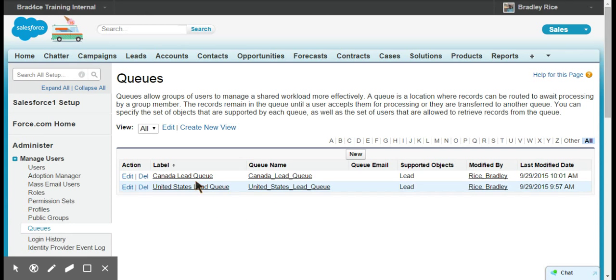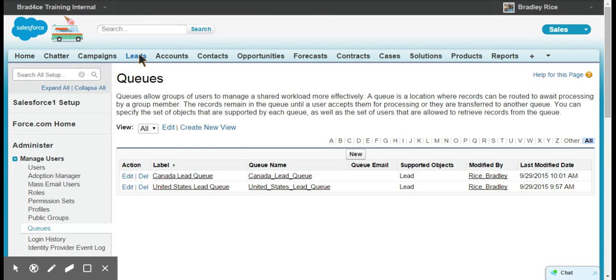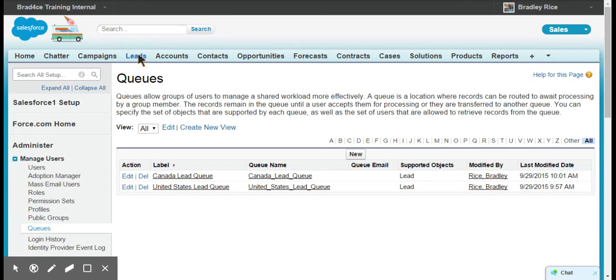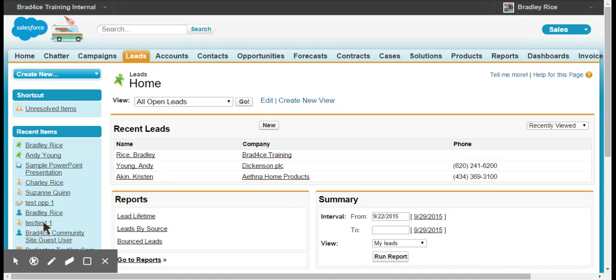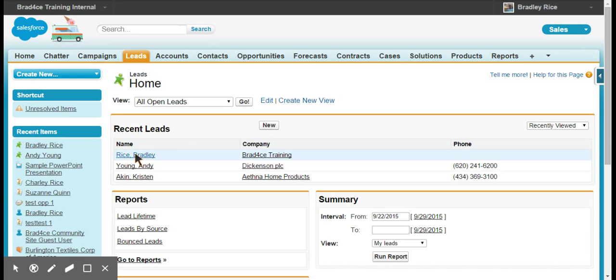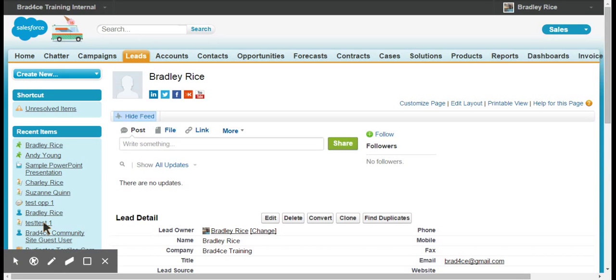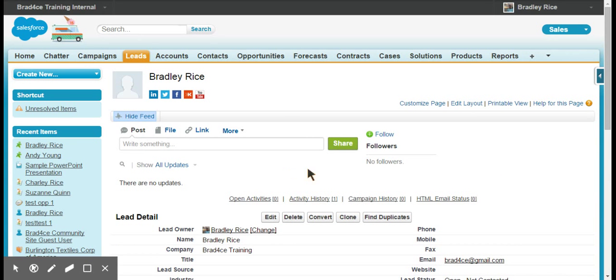So now you see that we have the Canada lead queue and we have the United States lead queue. So the basic purpose of this would be that if I were to come to a lead record and I wanted to change ownership of that lead away from an individual user.